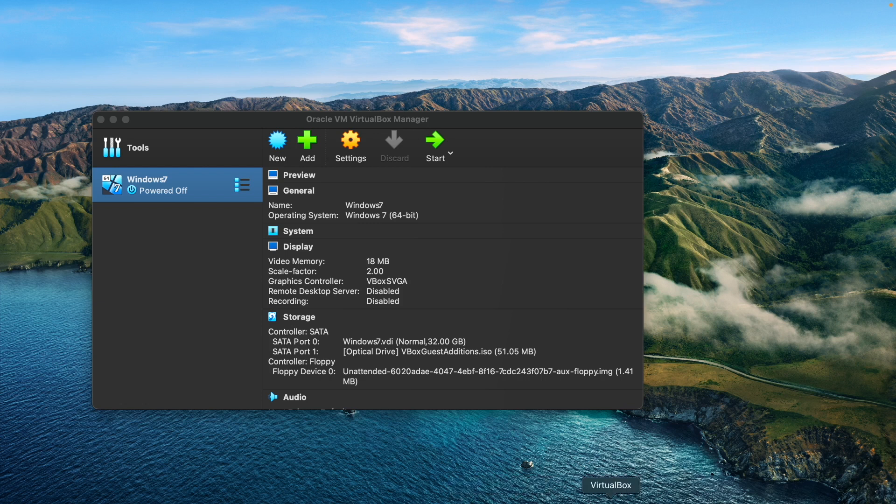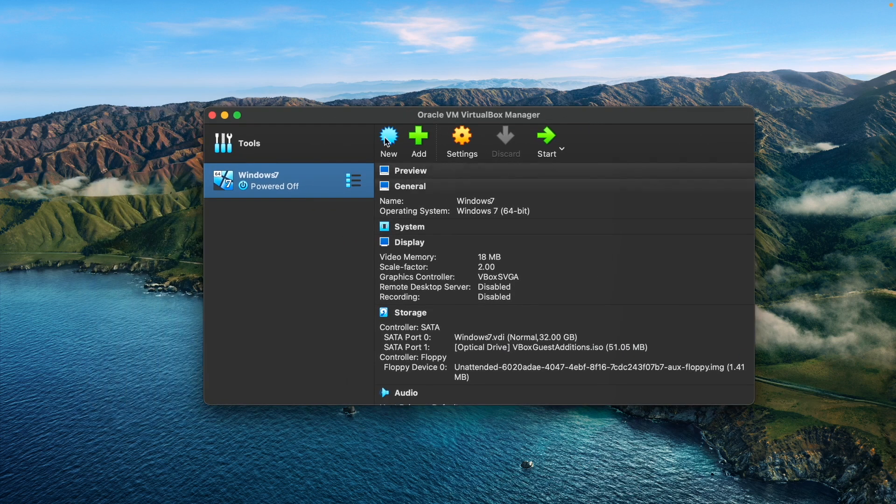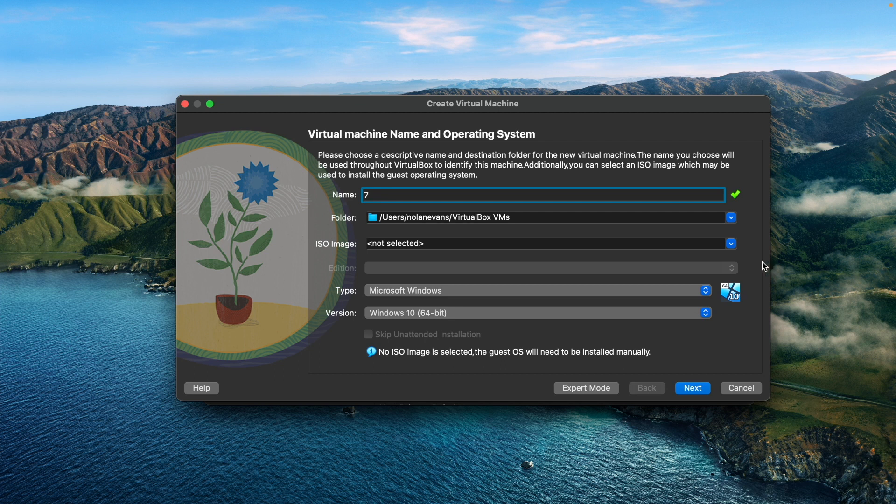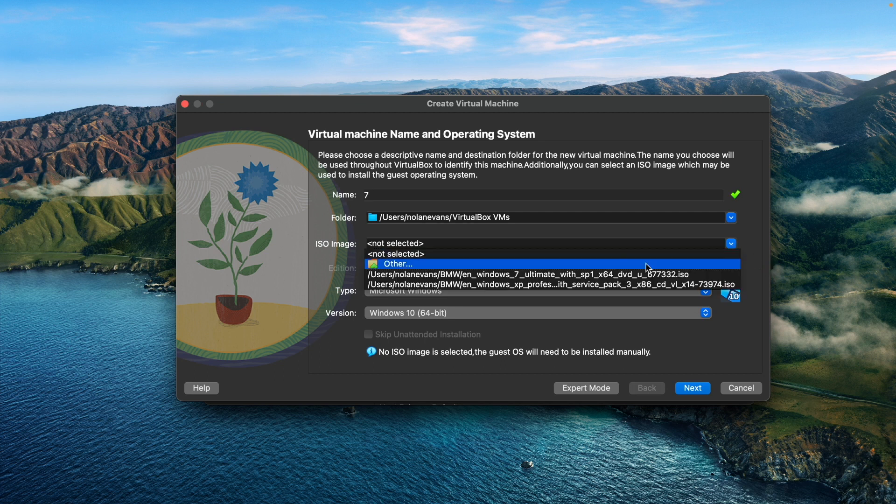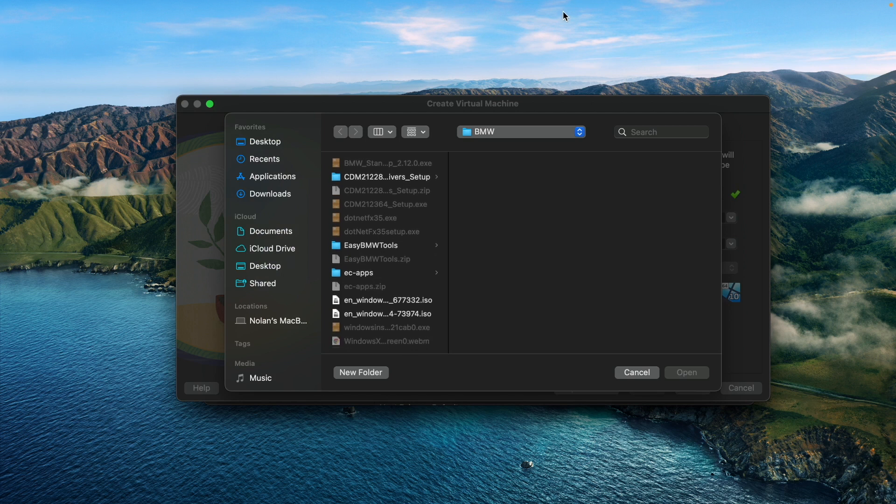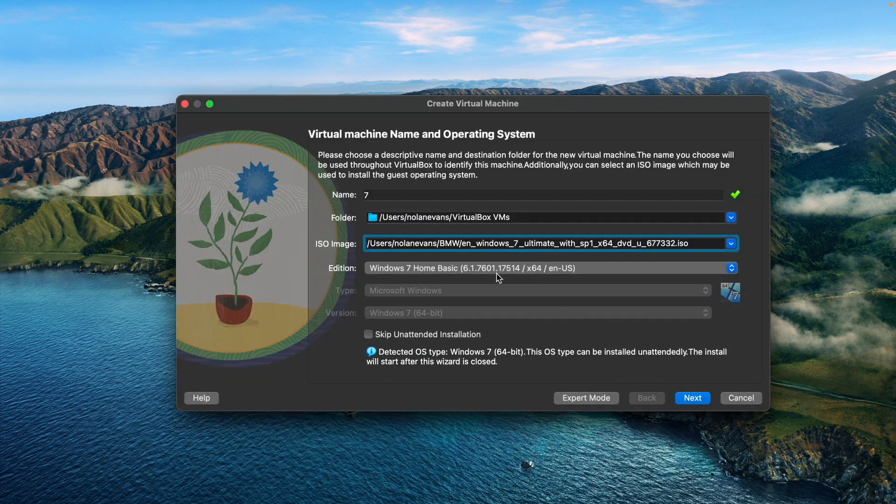The basic steps for making the virtual machine is just download VirtualBox by Oracle, and then you're gonna download the Windows 7 ISO in the description and set that to the ISO image. The reason we're using Windows 7 is because it works the best with the drivers included.